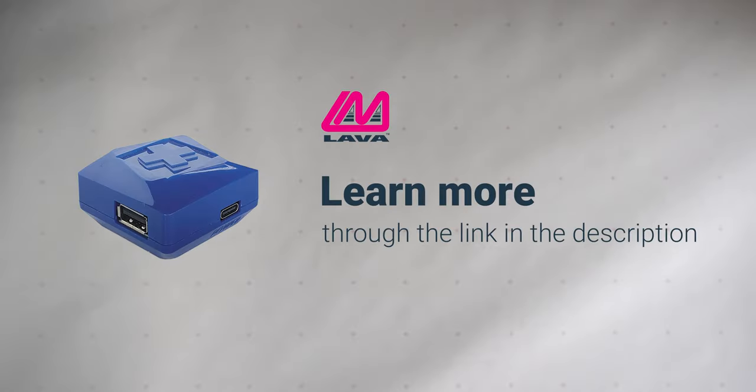To find out more about the Charge Plus or other use cases, check out Lava's website.